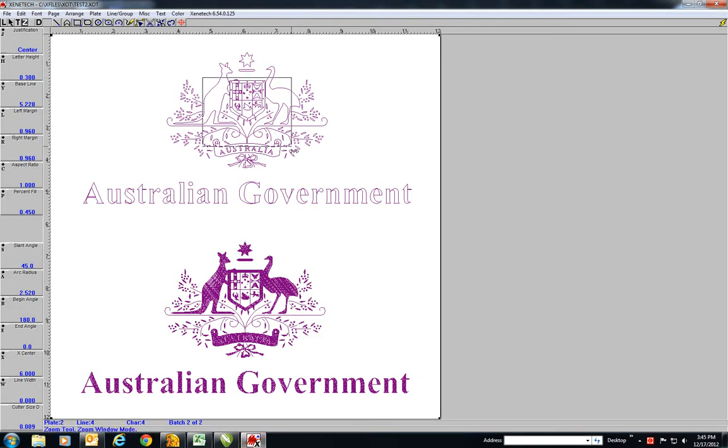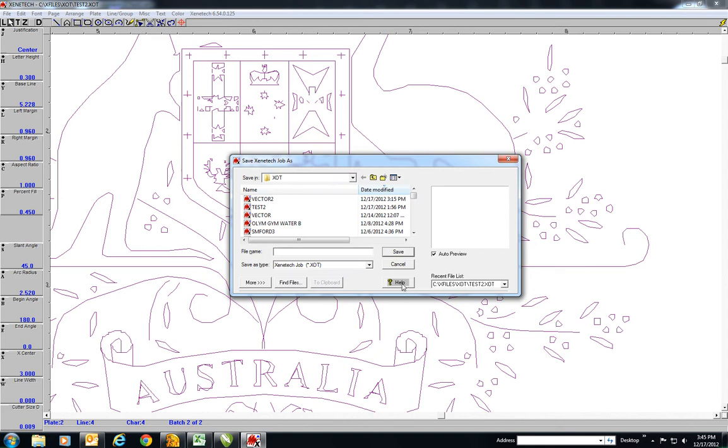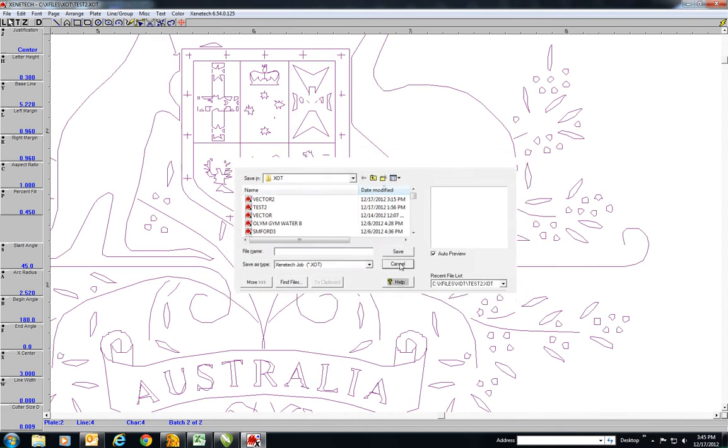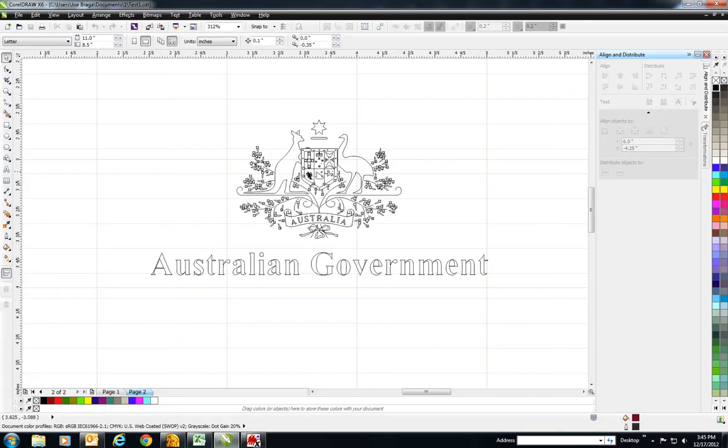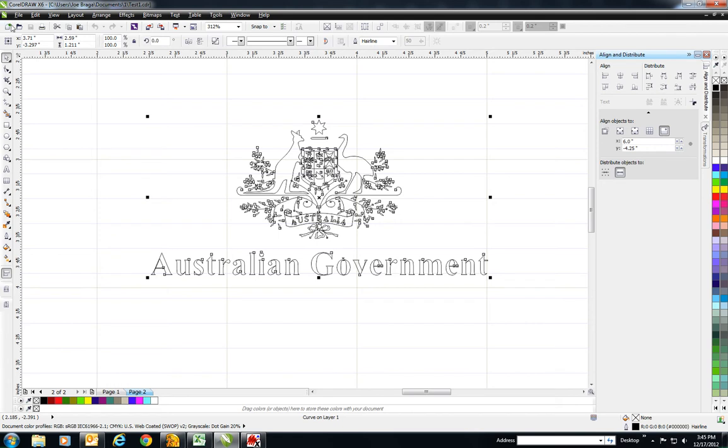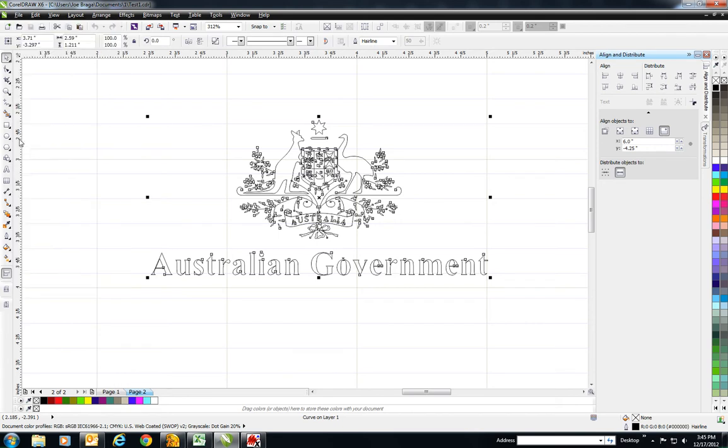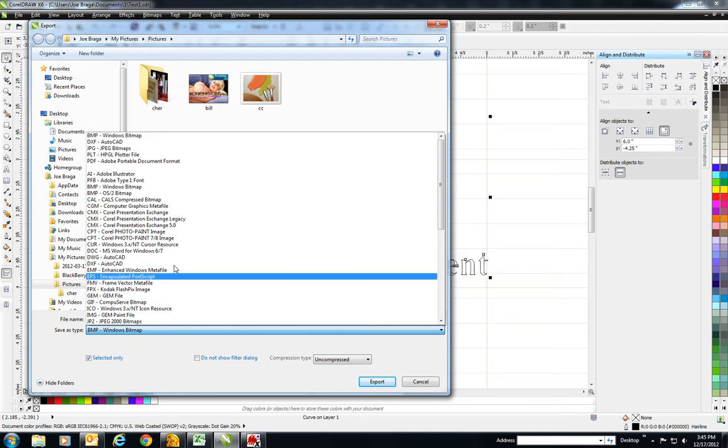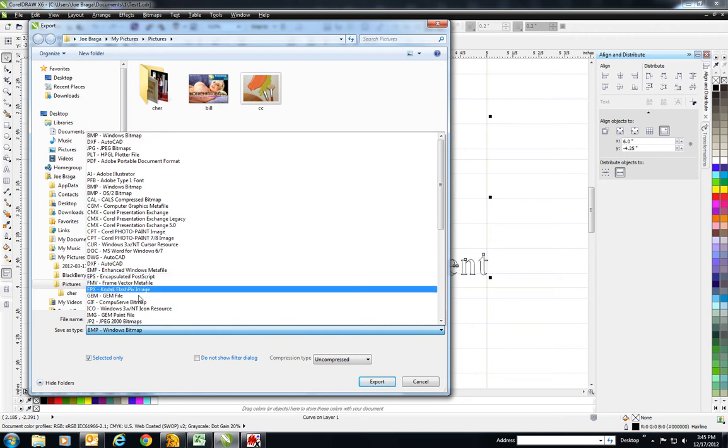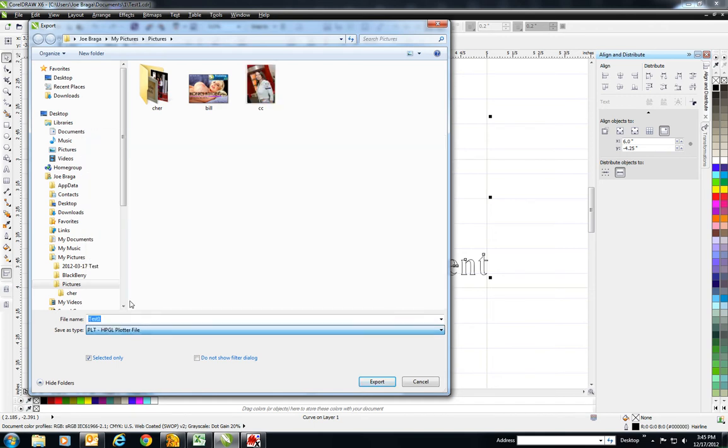And you can see our line art. Now the quality here all depends on the quality of export that you have. So if I go File, Export, and I tell it I want to make it into PLT and export...